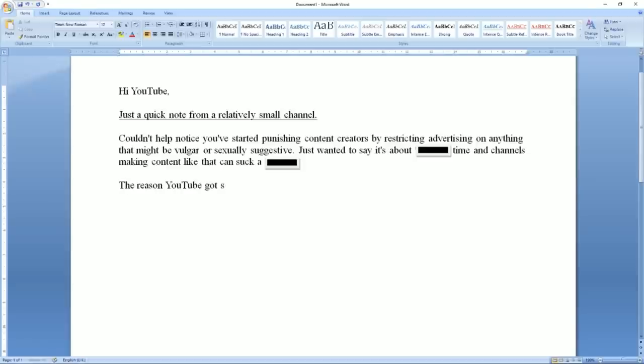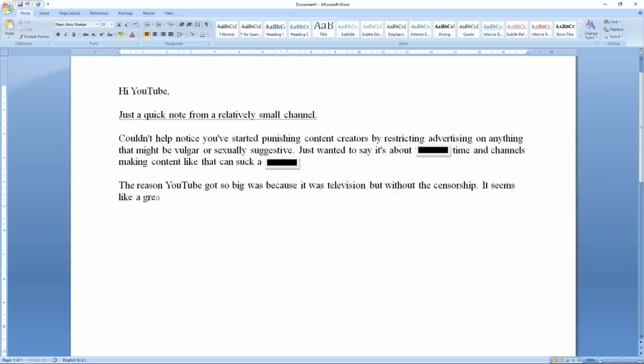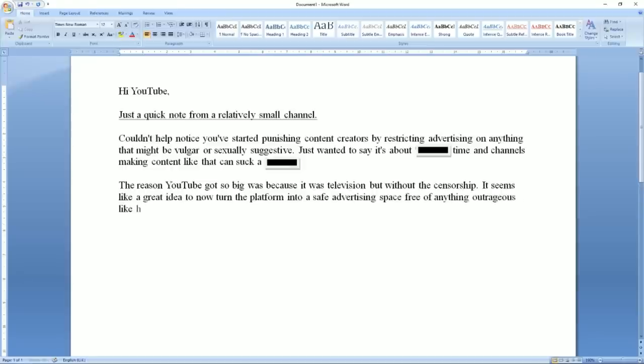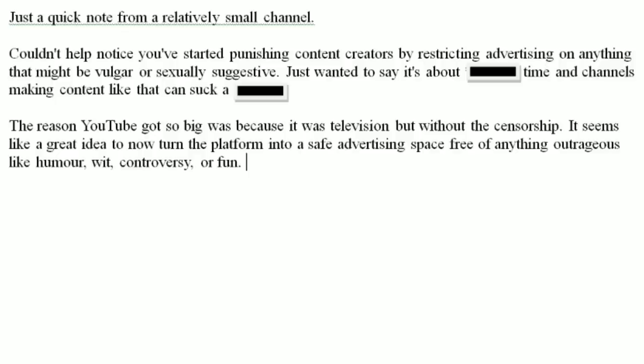The only reason YouTube got so big was because it was television but without the censorship. It seems like a great idea to now turn the platform into a safe advertising space free of anything outrageous like humor, wit, controversy or fun.